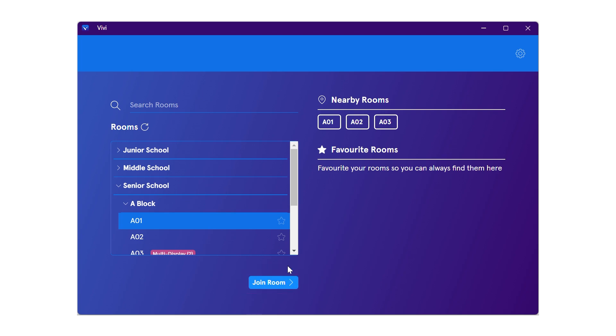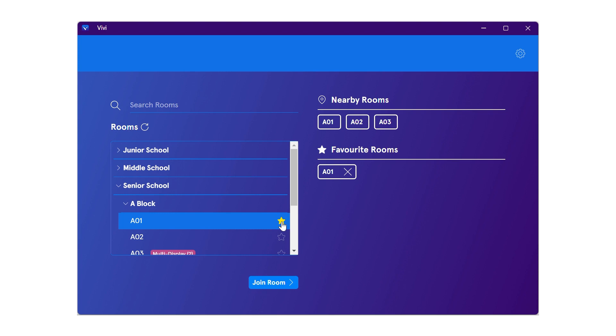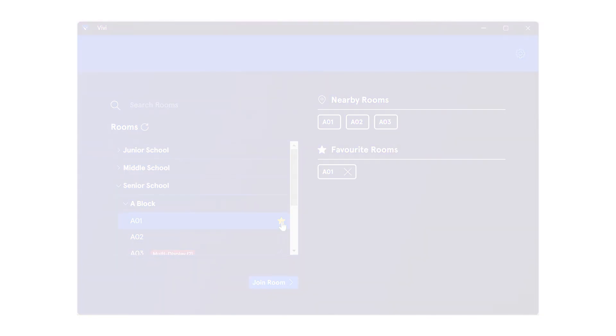Students can favorite your classroom by clicking the star icon to allow for faster access to your Vivi classroom in the future. The student is now logged in to your Vivi classroom.